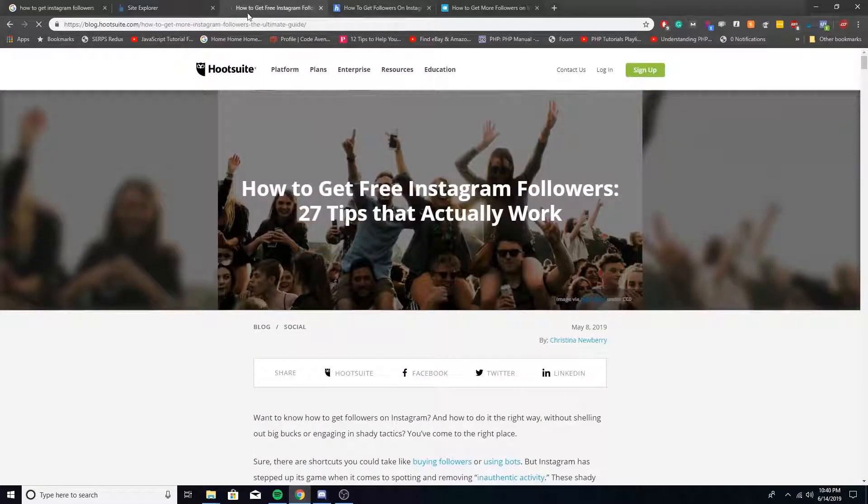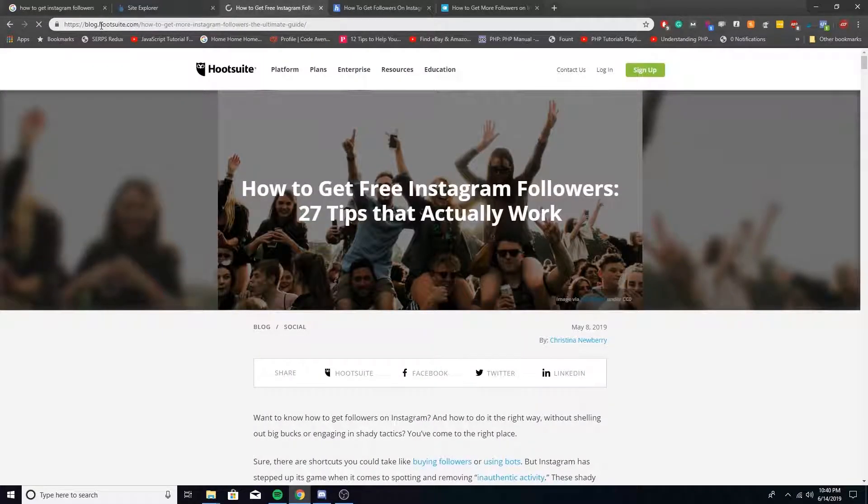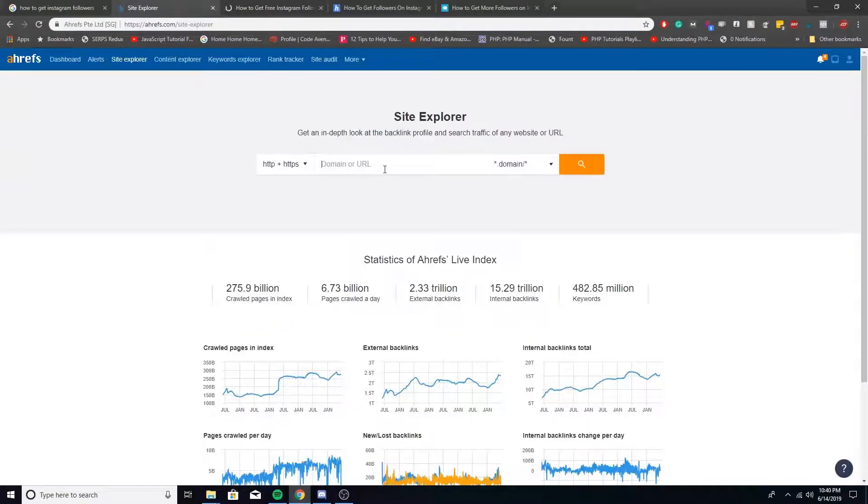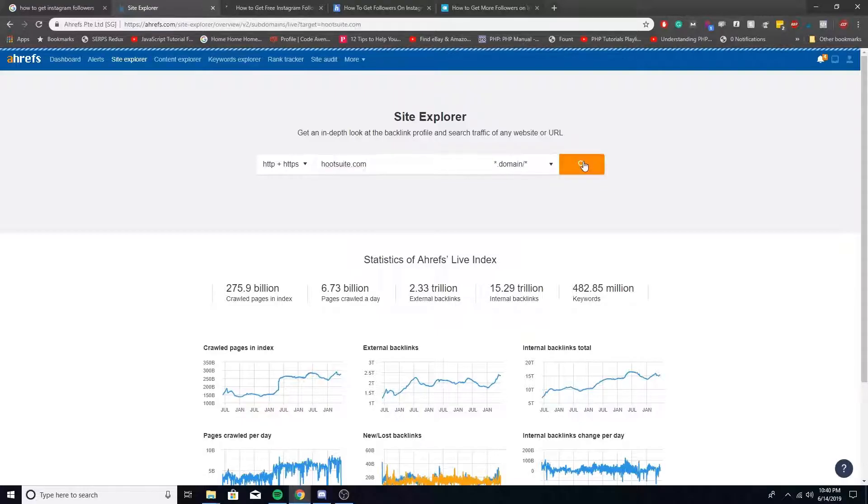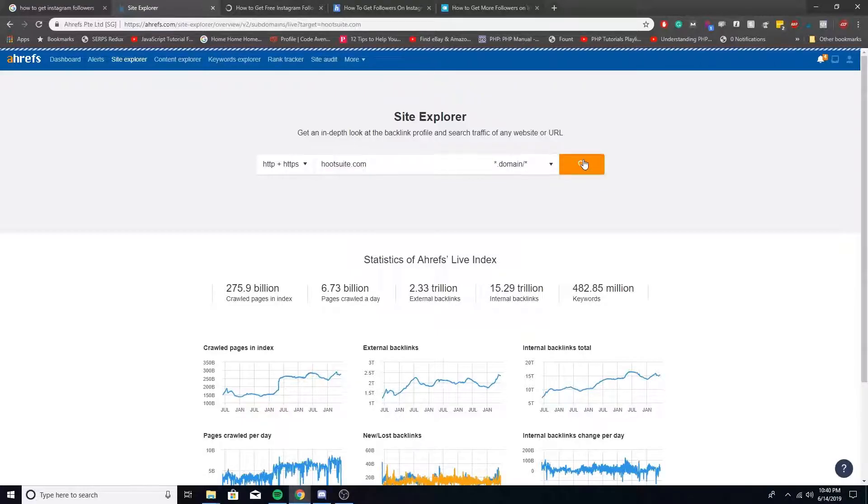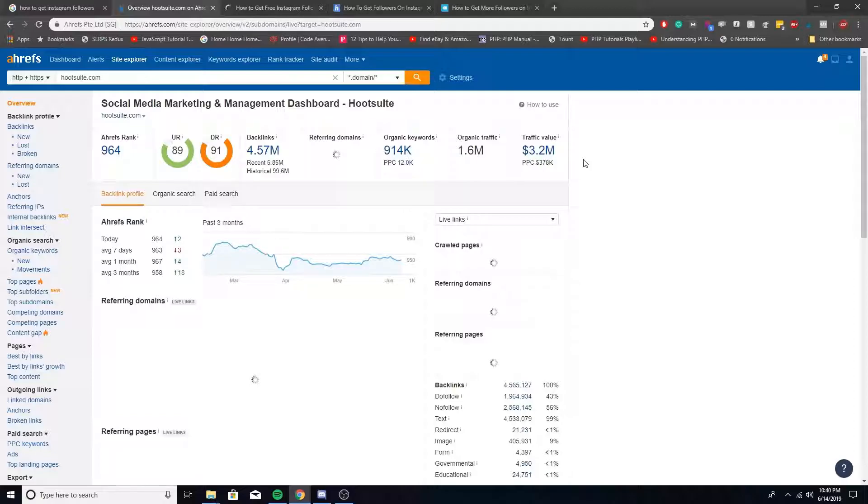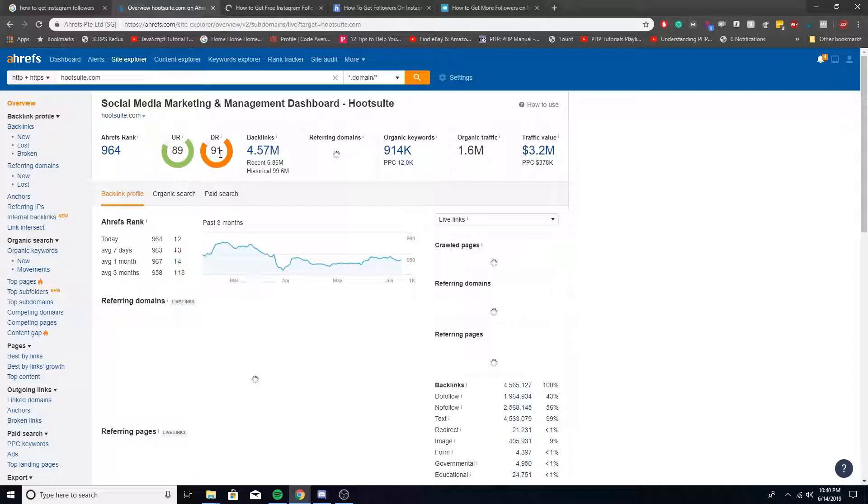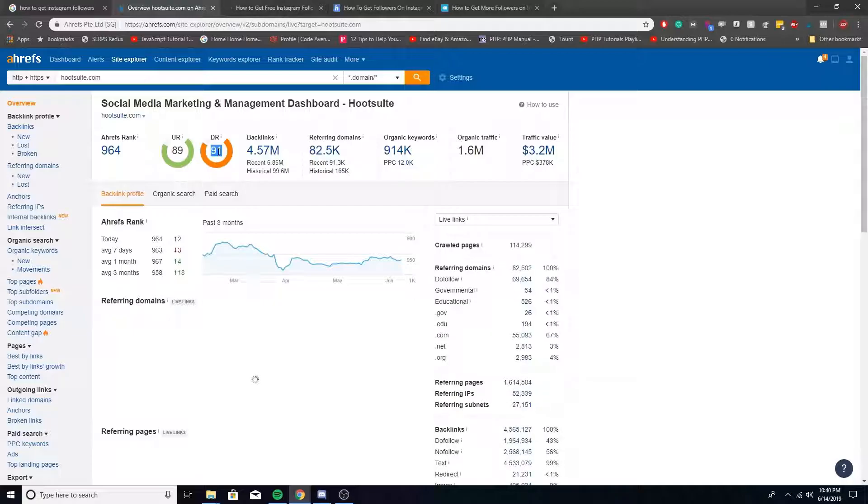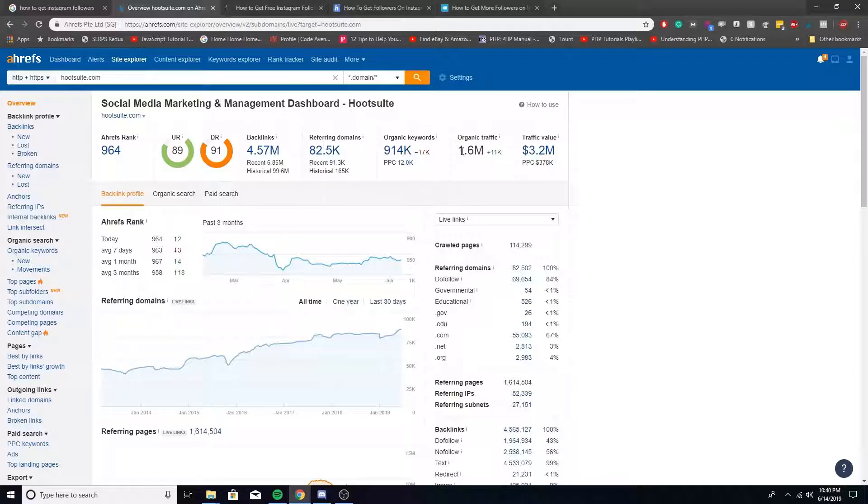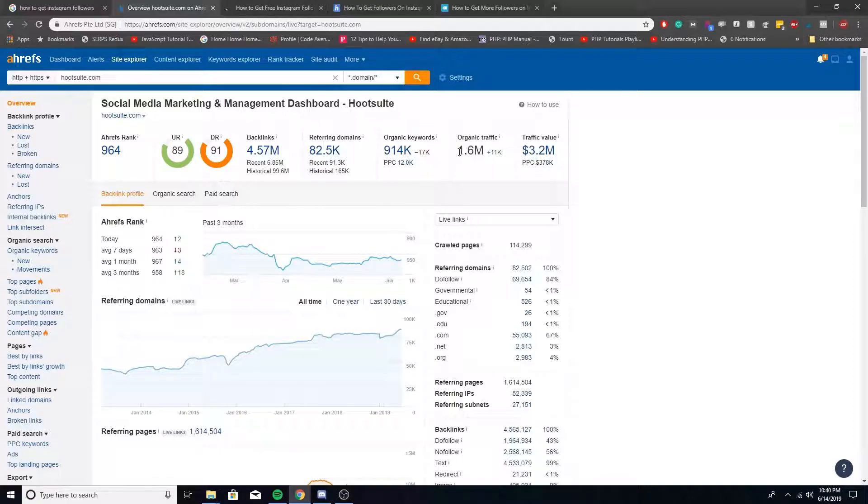So let's take a look first at Hootsuite. I'm going to just grab this URL and then paste it in there under the Site Explorer. So as you can tell, this site has a UR of 89 and DR 91. That's really powerful. And they're getting about 1.6 million organic traffic. And from Ahrefs, they said usually this number is two to three times that, so they're looking three to five million visitors each month.